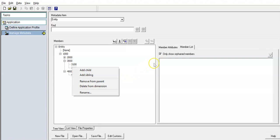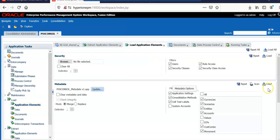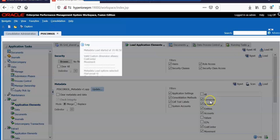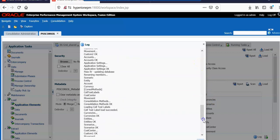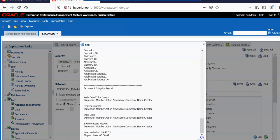Before loading the metadata into HFM application, make sure there are no orphan members. I have opened our HFM application in workspace. You can scan or click load, then check the log file to make sure everything is loaded properly — and it's good.